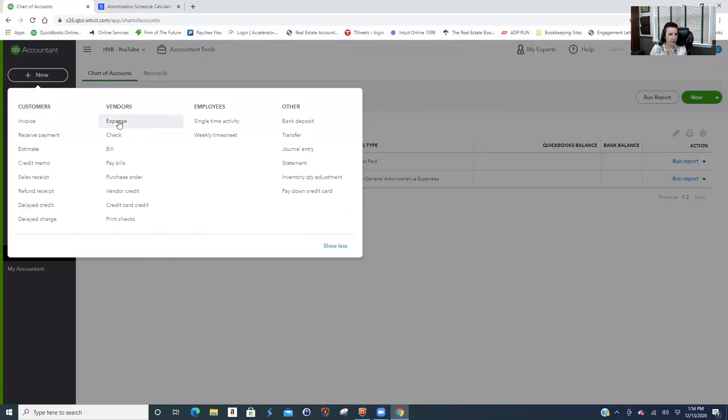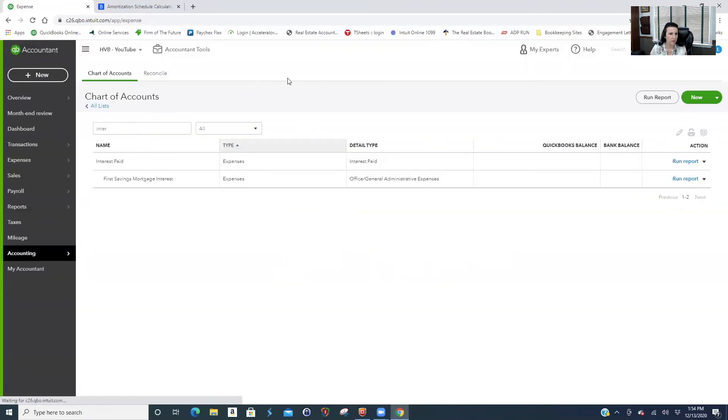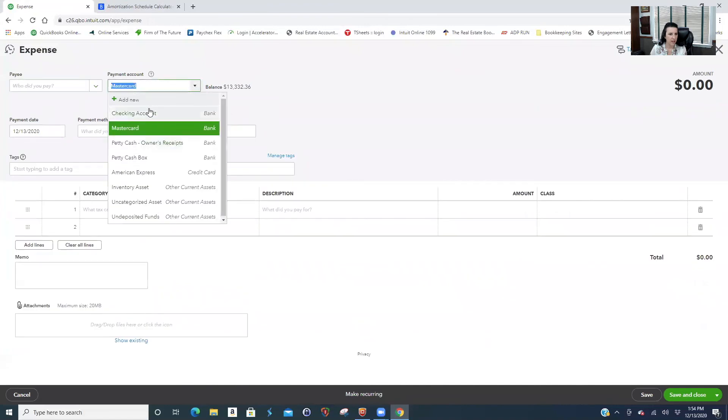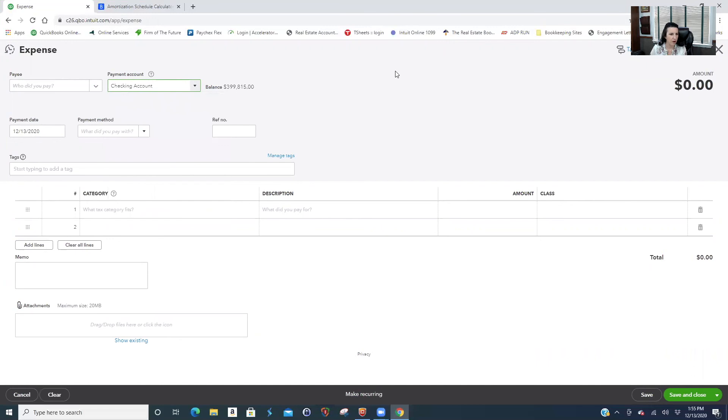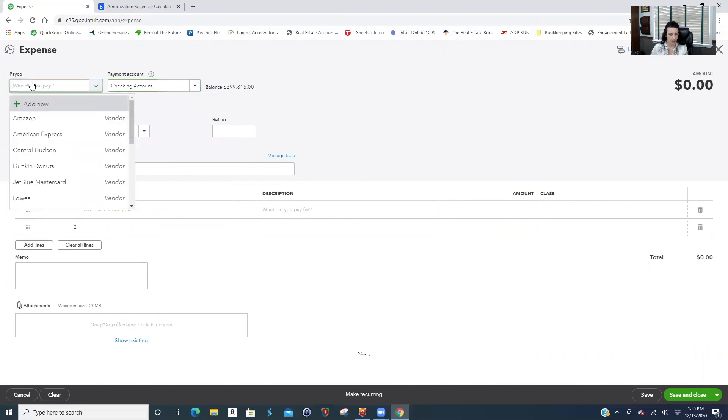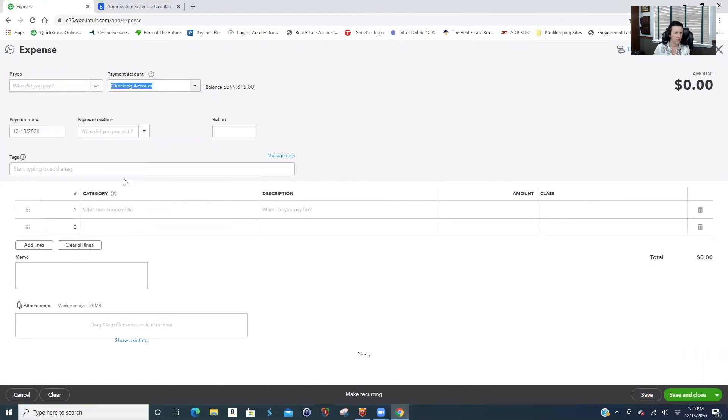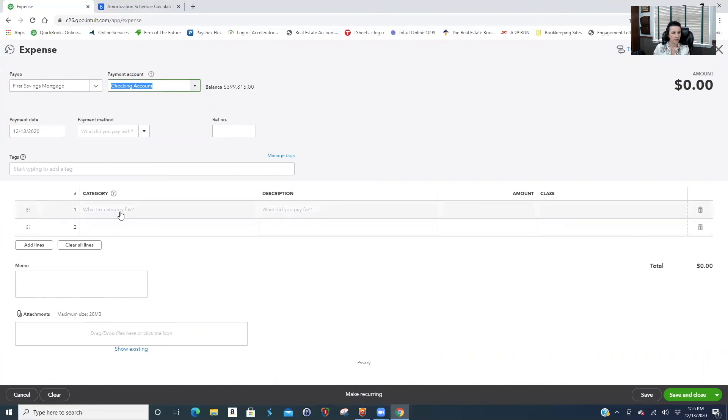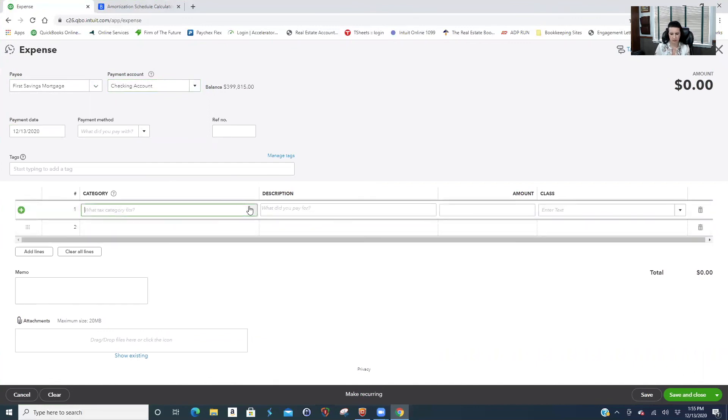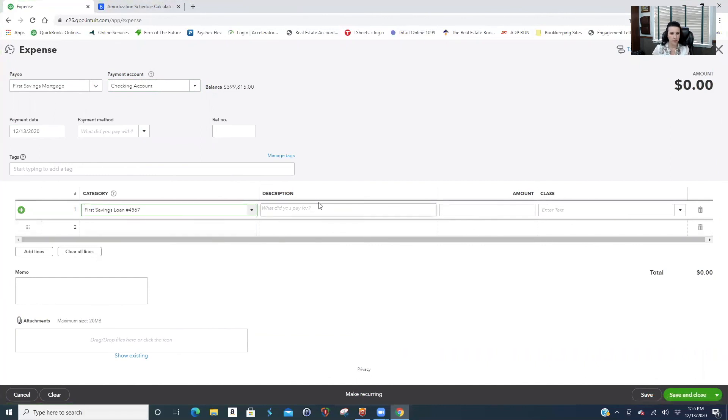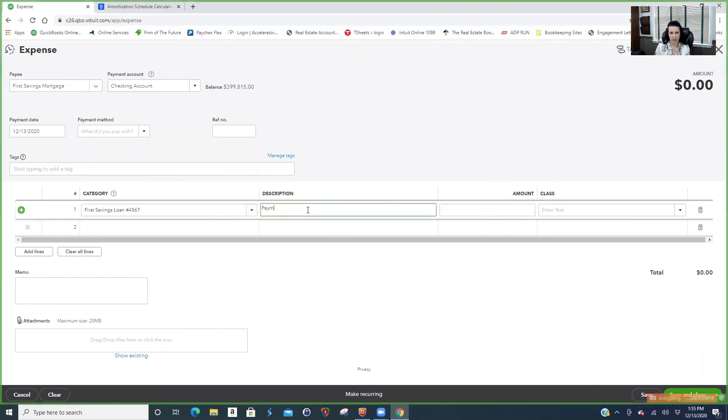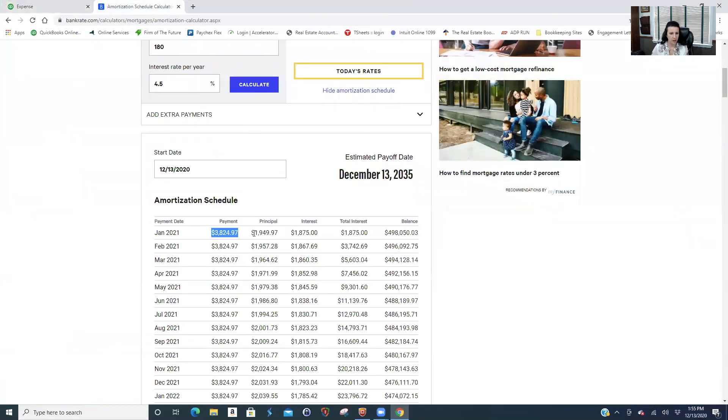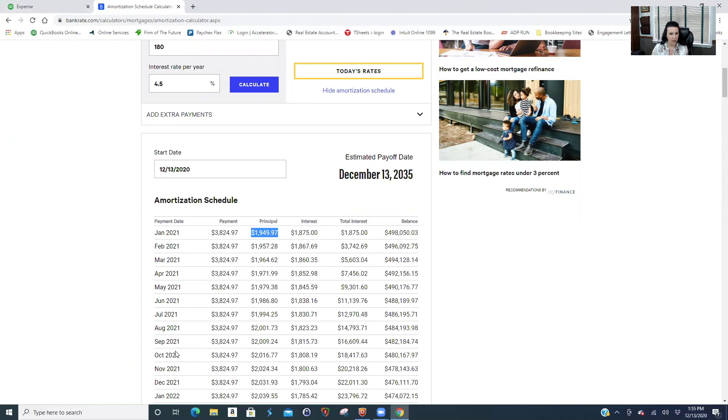Let's say it's on auto pay, so it's just an expense. Make sure you pick your right checking account. Now you're going to pick your loan. First savings loan. And you could even put in here payment number one or whatever. And then your payment, this is what posts against the loan. You're paying $3,800, but you're only getting this much to bring down your principal. The rest is going to interest.